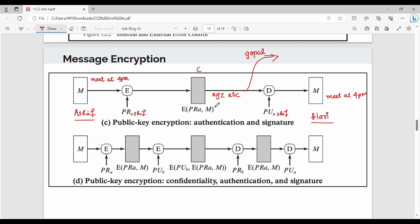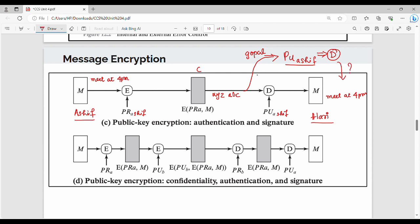So, where you have to write a ciphertext — XYZ ABC. If AASHI had written a message and someone wanted to read it, they would go and use the ciphertext. Because they have access to the public key, they can decrypt the message and read 'meet at 4 pm'. This is correct.